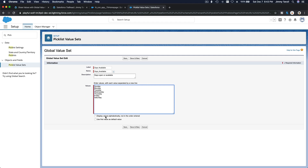I don't want to display the values alphabetically — I want to sort them as the seven days in a week. I also don't want to use the first value as a default. So we have a global value set which is day of the week. We can keep reusing this across many fields. For example, a swimming instructor can determine the available days of the week when they can teach swimming lessons.